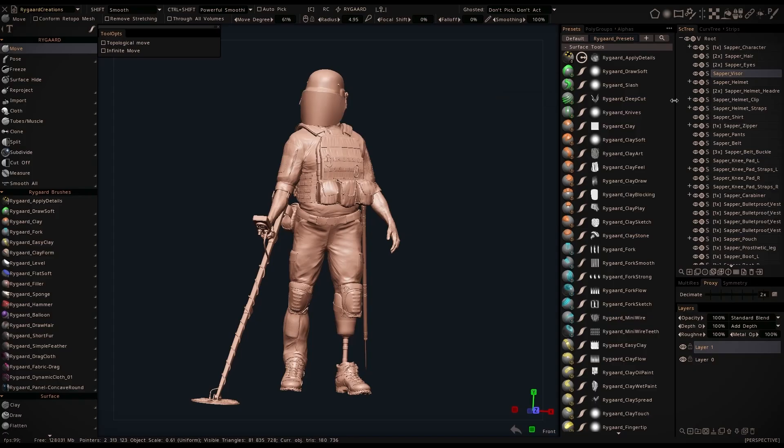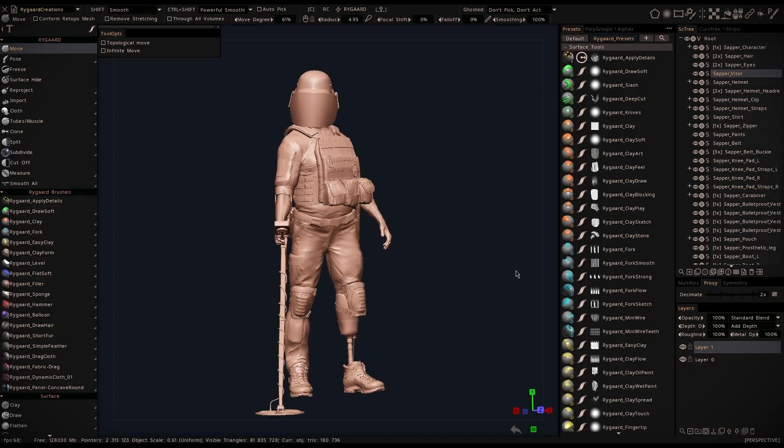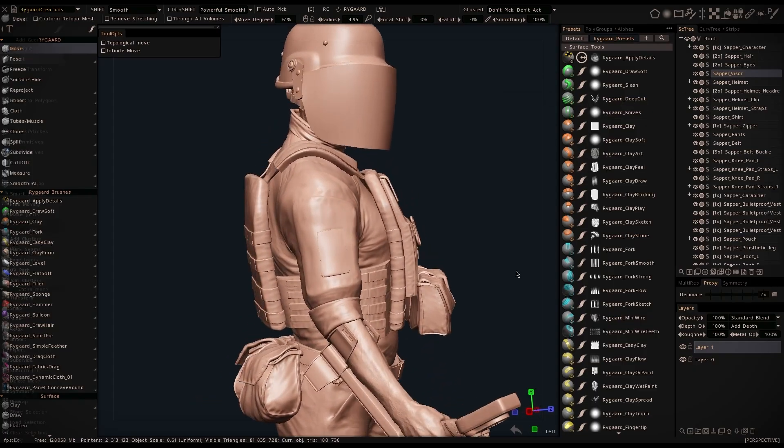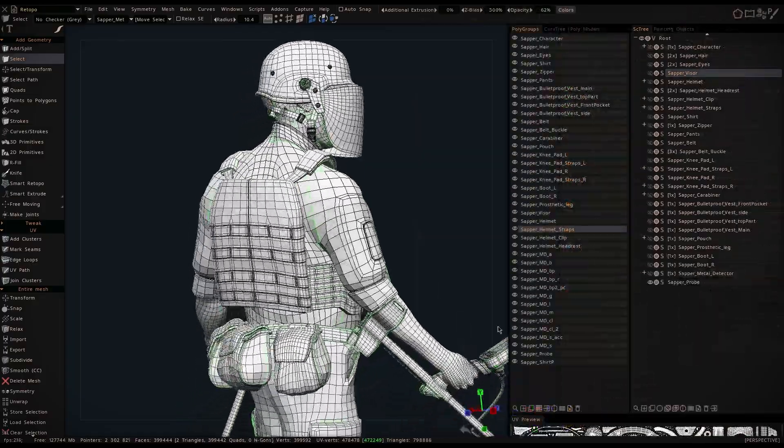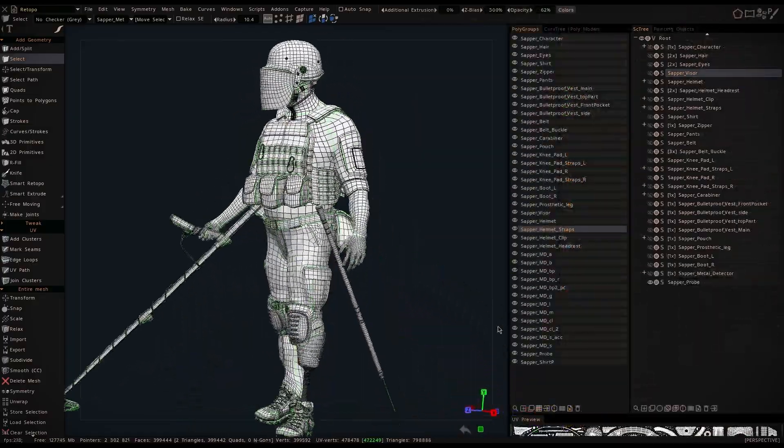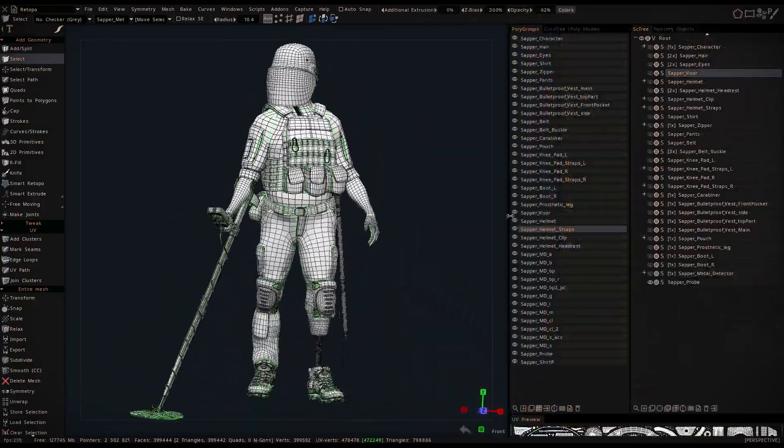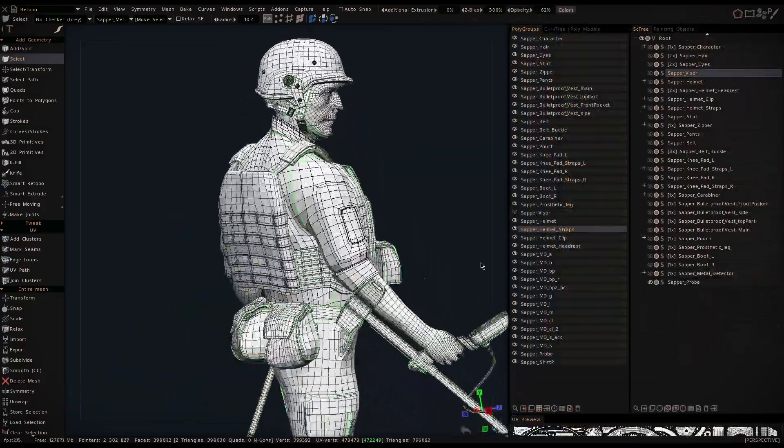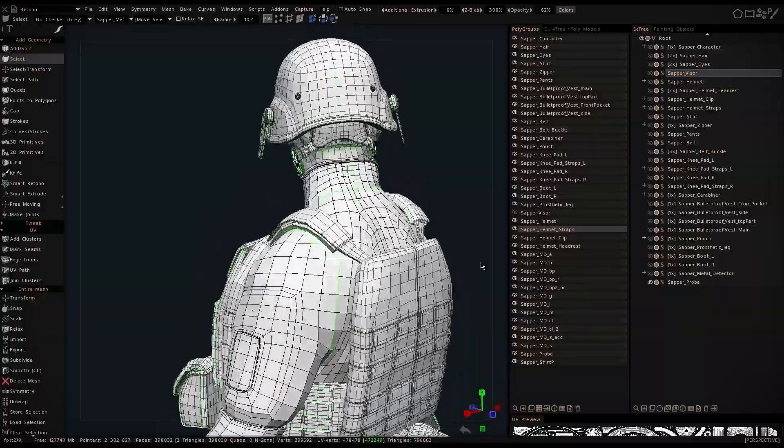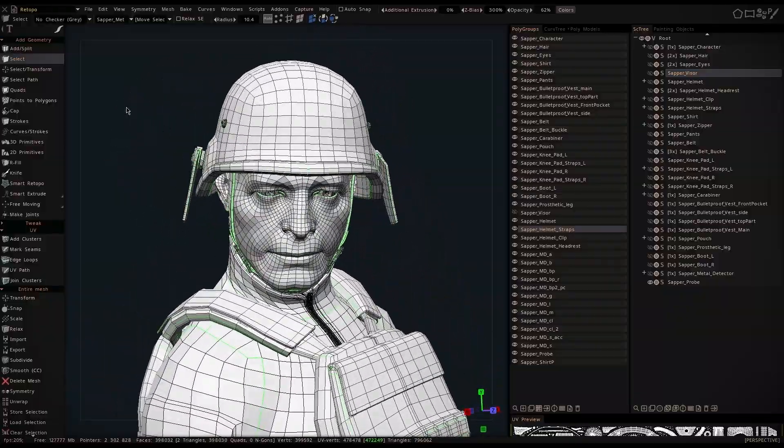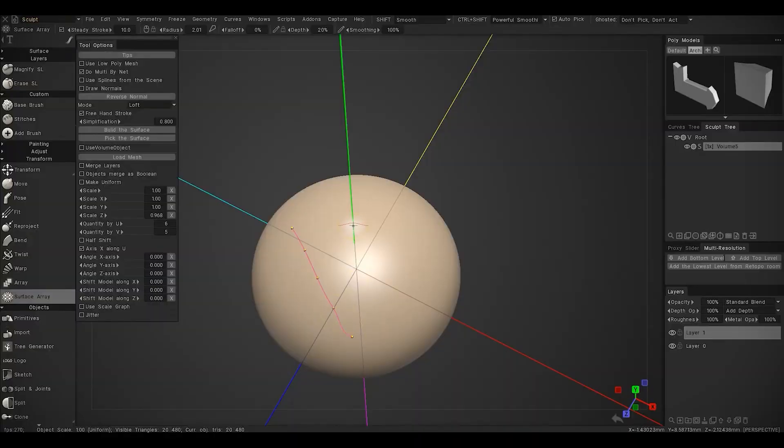So what are you waiting for? Click the link in the description and try 3D Coat today, completely for free for 30 days with all the features unlocked. After that, you can keep using it in the learning mode, which gives you all the tools, but limits your export options.